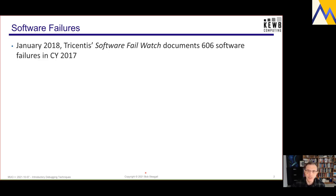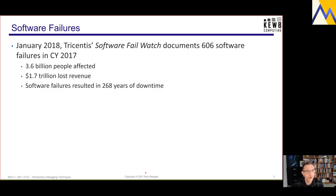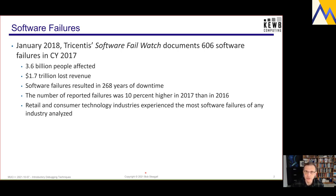In January of 2018, a company named Tricentis, which builds and sells tools for software testing, published a document called the Software Fail Watch. In that document, it listed 606 significant software failures in calendar year 2017. It estimated that these failures affected 3.6 billion people worldwide and were responsible for almost $2 trillion of lost revenue. The failures catalogued resulted in 268 years of downtime, and the number of failures in 2017 was actually 10 percent higher than in 2016.